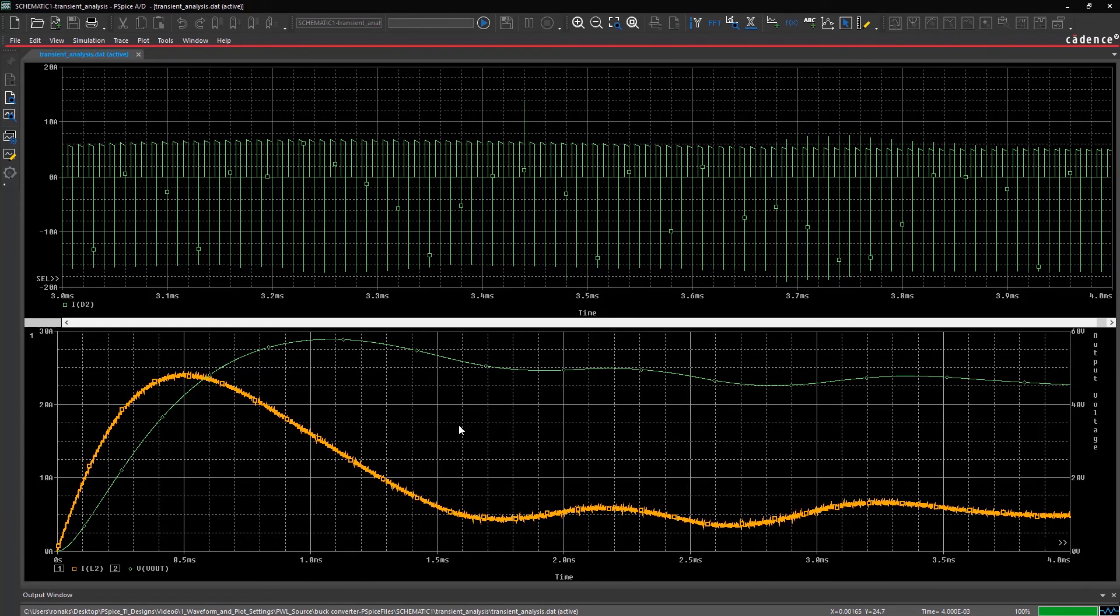You have successfully learned how to utilize the various waveform and plot settings available within PSPICE.